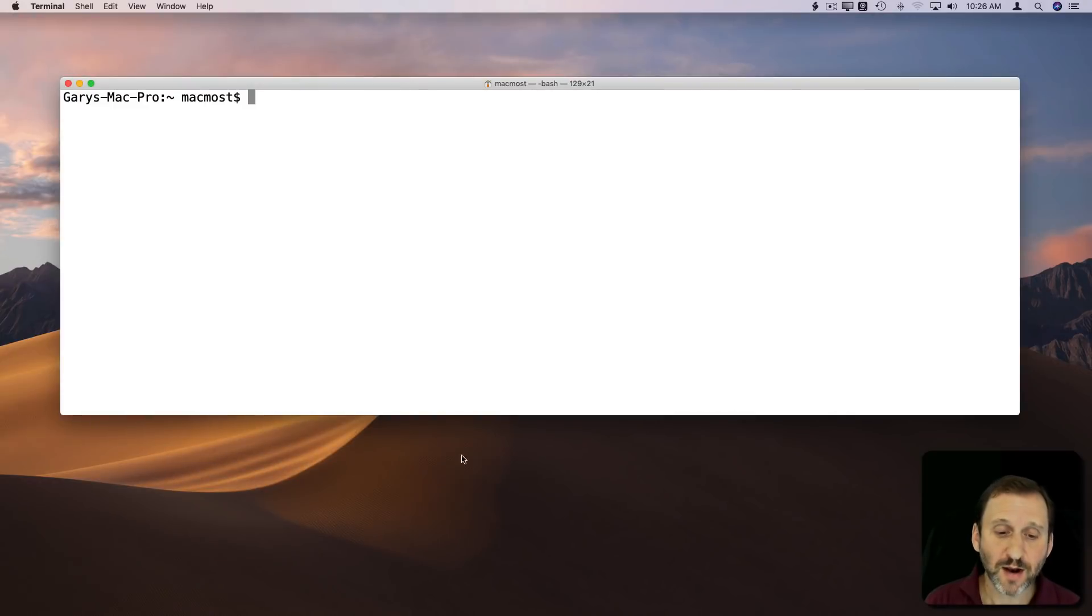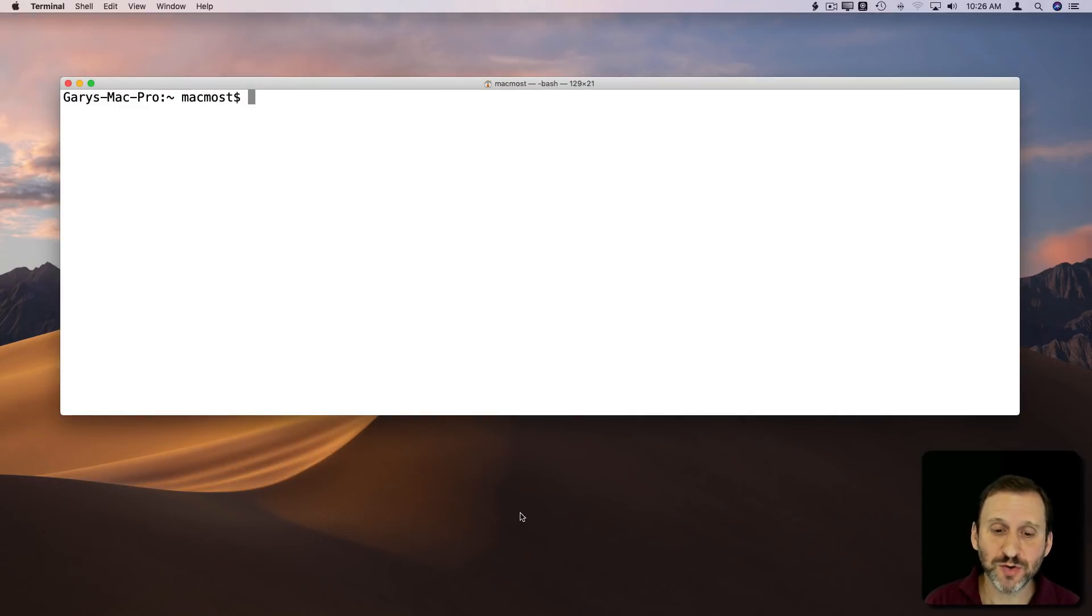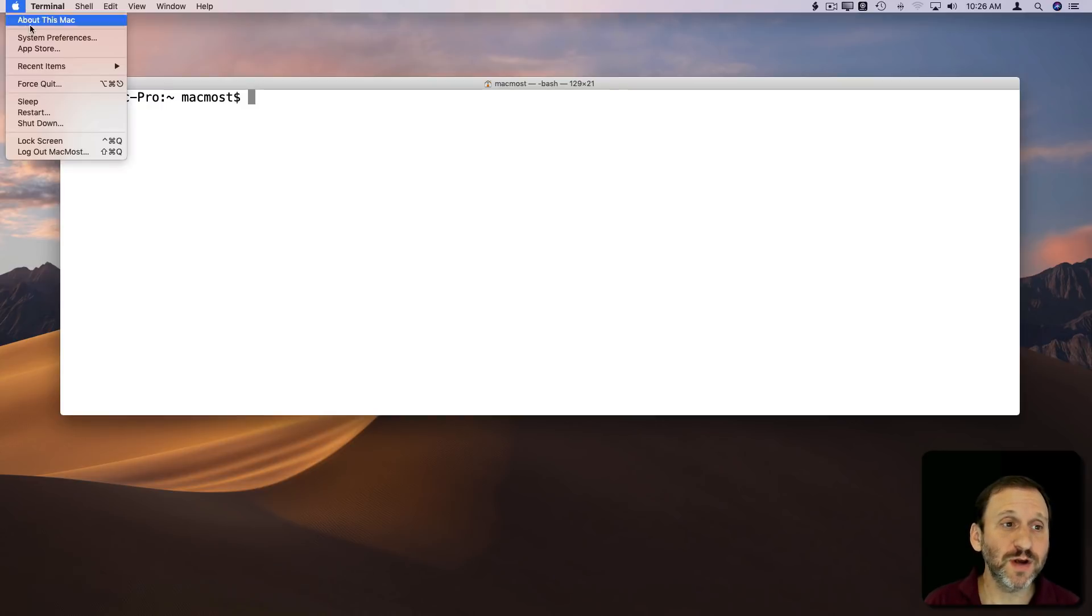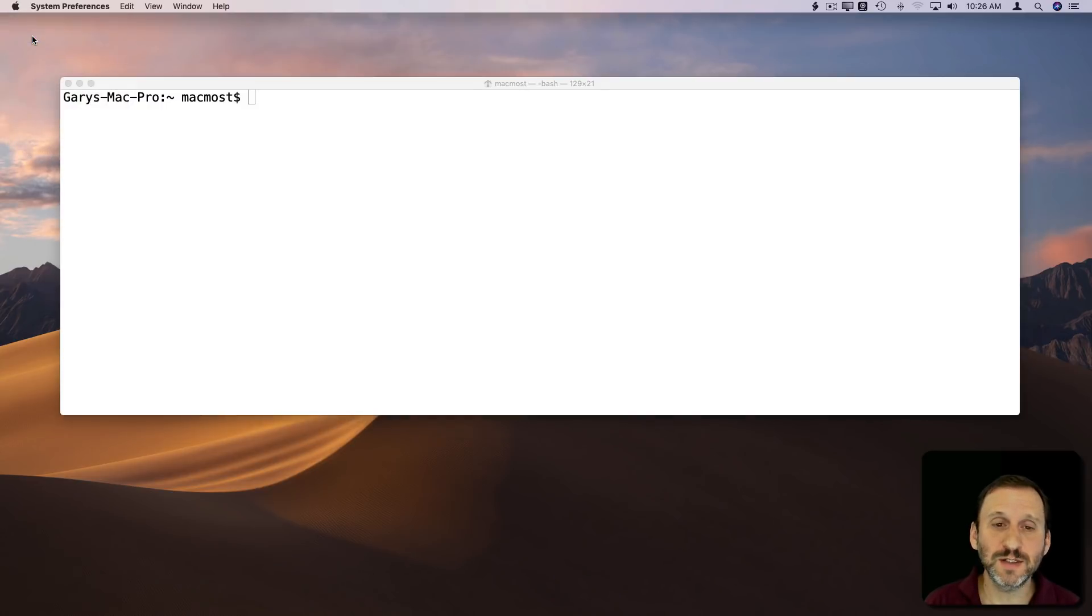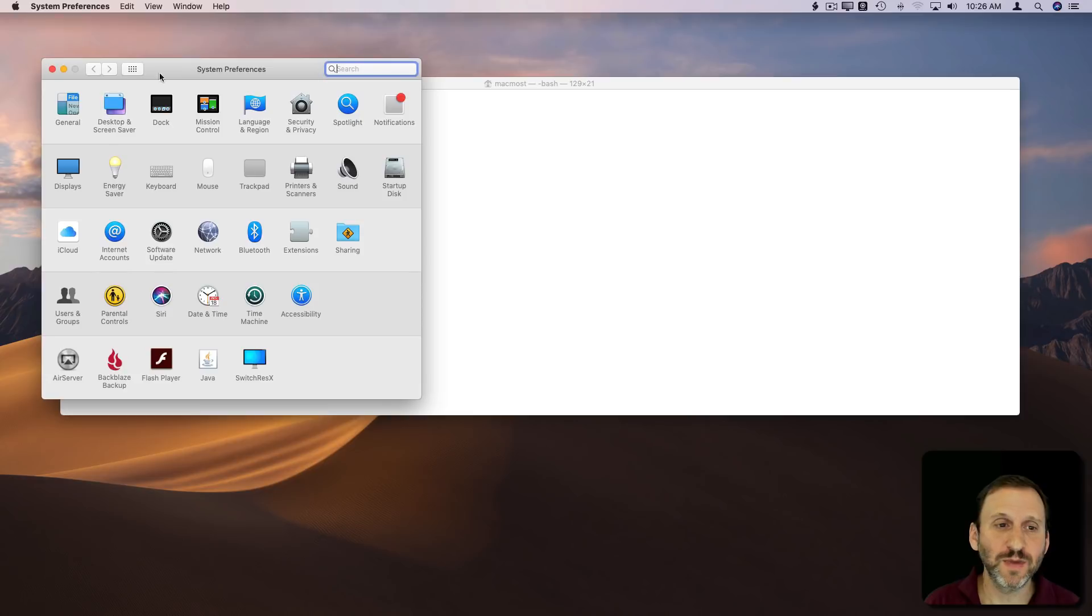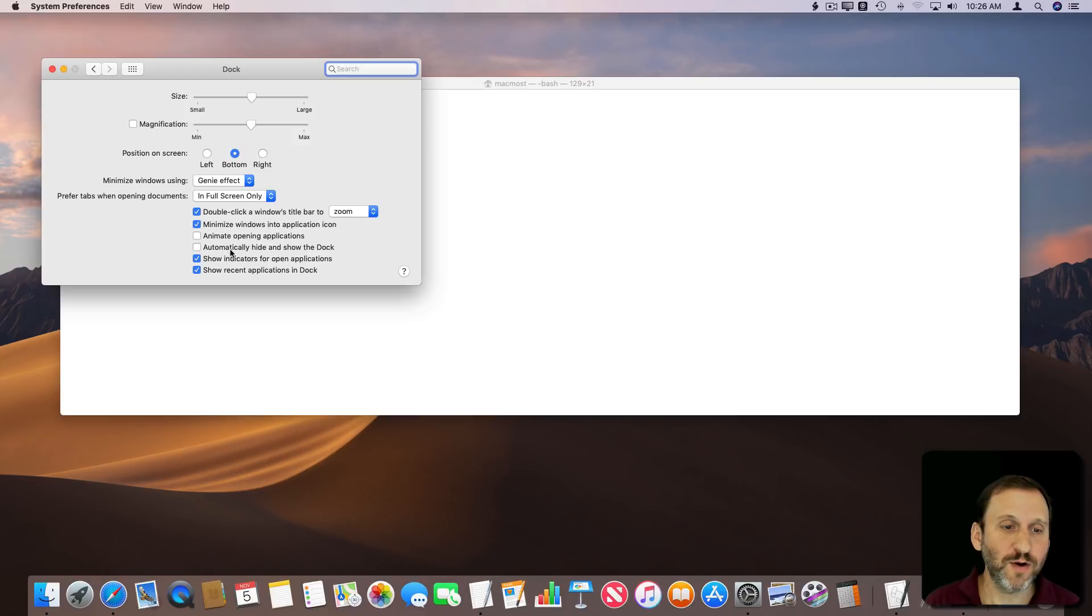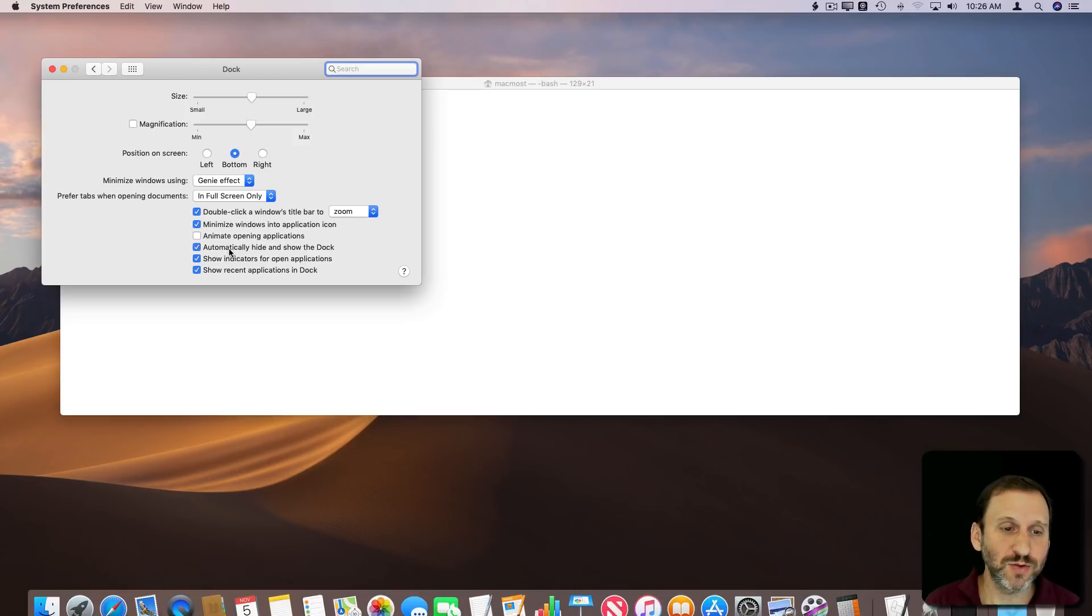If you have the Dock set to Auto Hide, it's not there at the bottom of the screen. If you move the cursor down to the bottom, it pops up. You can control this in System Preferences under Dock, and you can turn off Automatically Hide and show the Dock.